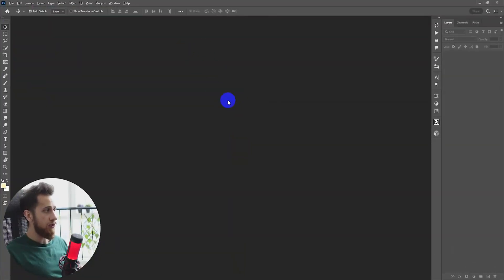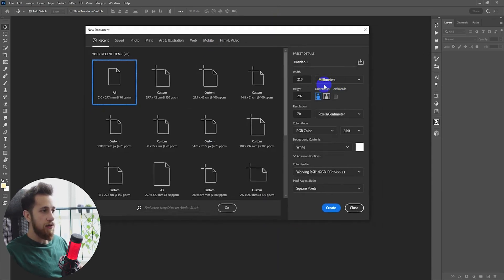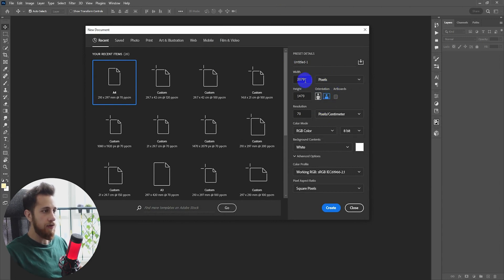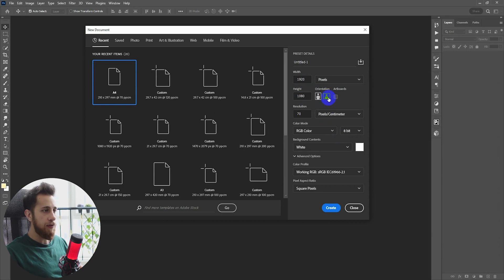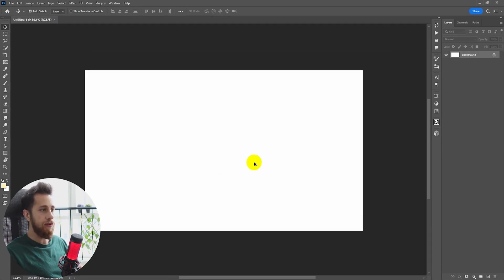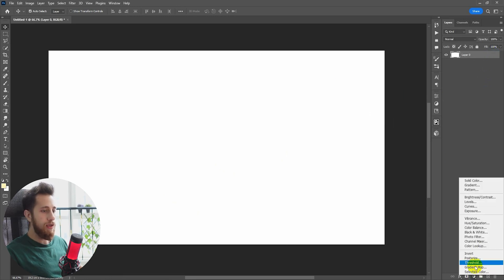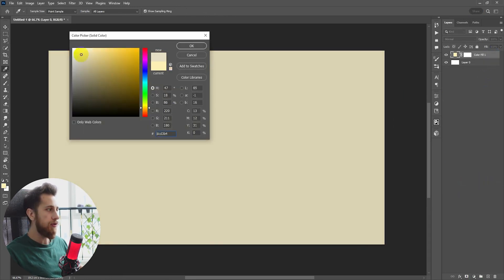Without any further words, let's get started. I already have Photoshop open and I'm going to create a new file. I'll choose pixels and insert the full HD resolution — 1920 pixels — and set the resolution to 100. Then let's unlock the layer.